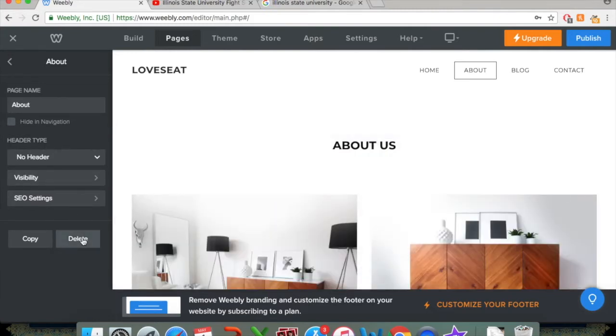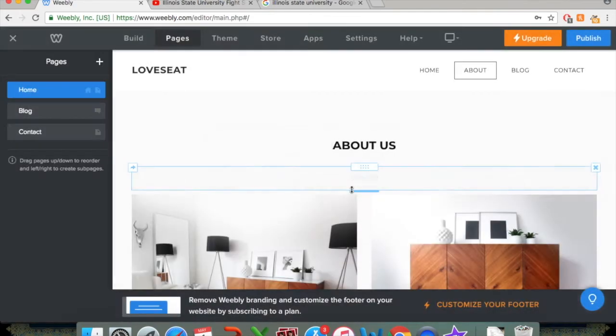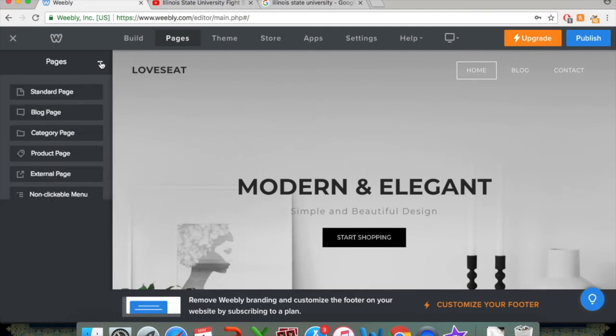But simply just hitting delete, I think, is the better option. Now let's say you want to add a new page specific for your design purposes. To do that, there's the plus button right up here. You click on that.